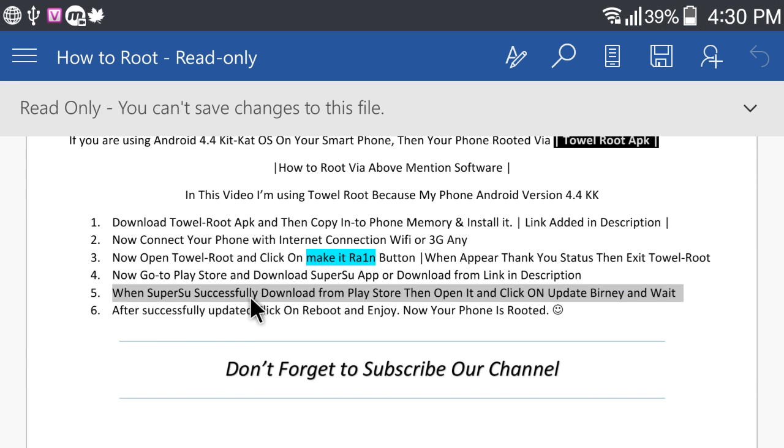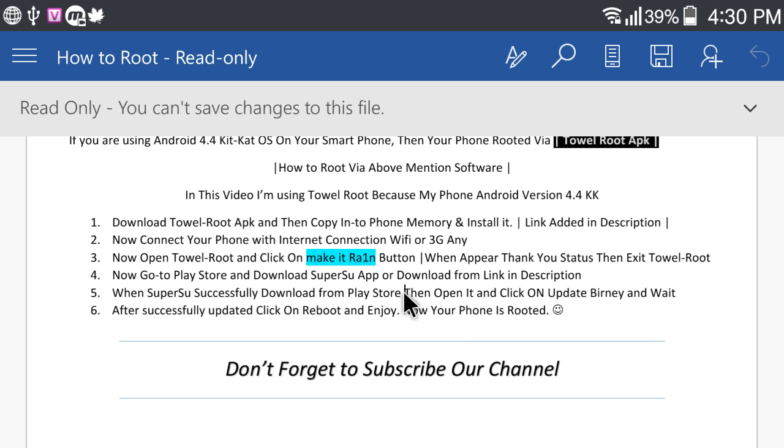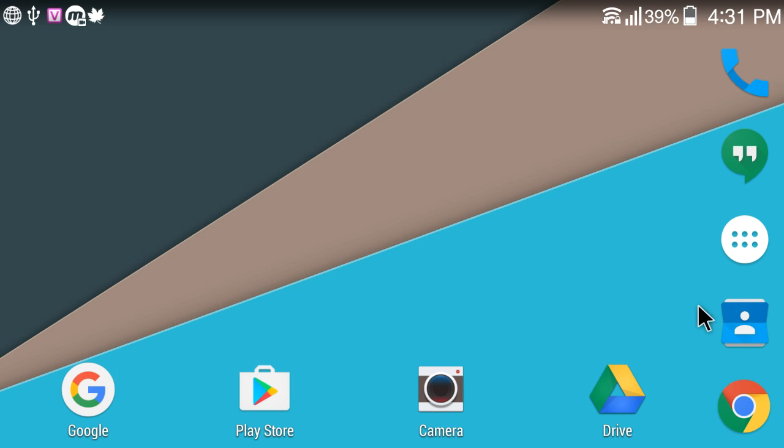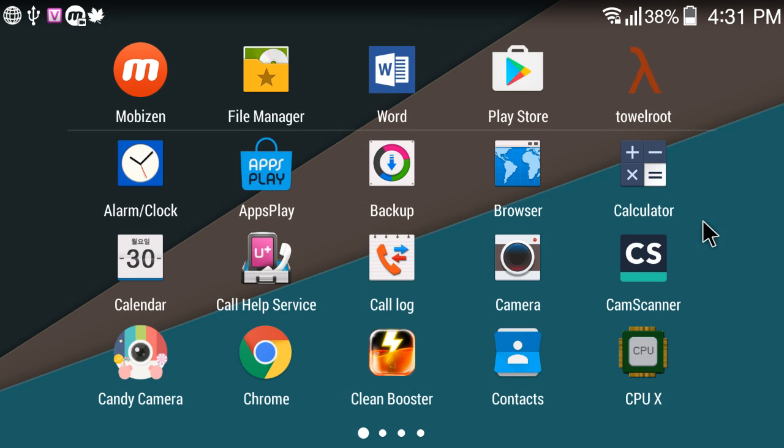When SuperSU successfully downloaded from Play Store then open it and click on Update Binary and wait. Click on Binary and Update.